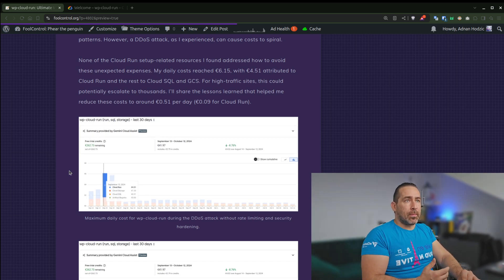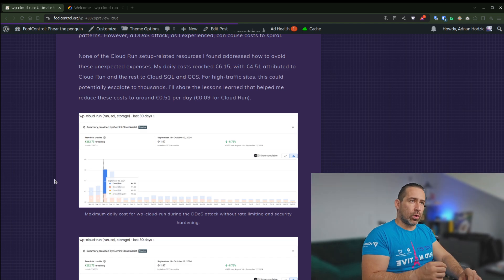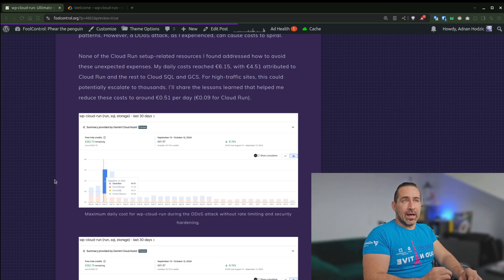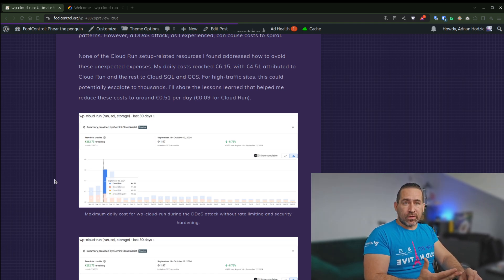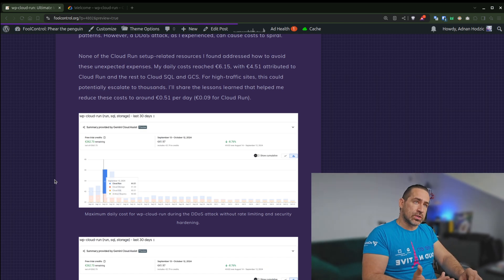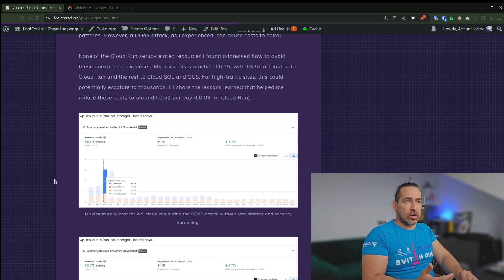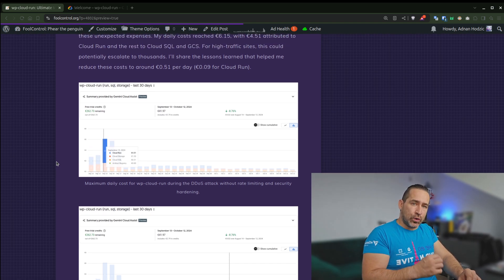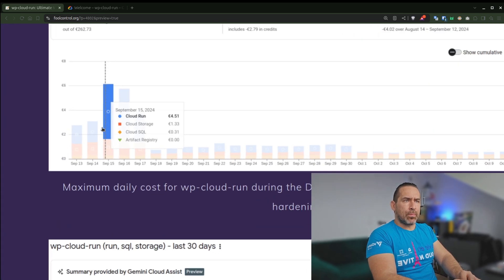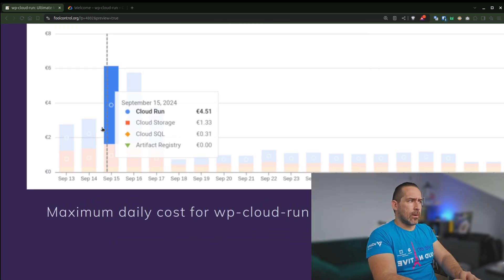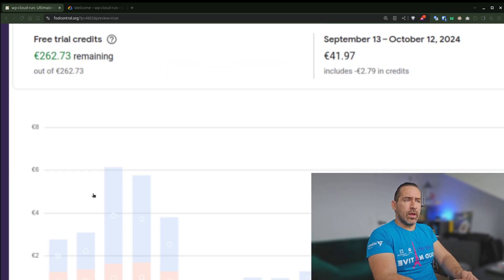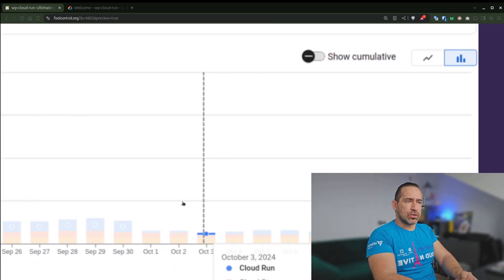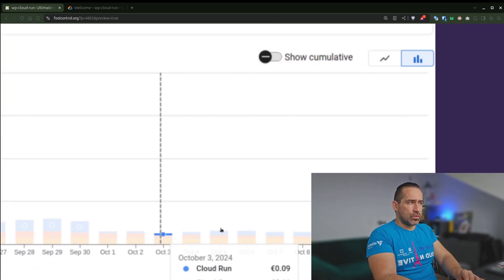So for example, daily costs reached around €6, with €4.50 attributable to Cloud Run instance itself. And for high-traffic sites, this could potentially escalate to thousands of euros. And I'll share my lessons learned that helped me reduce these costs to just around half a euro a day or just a few cents for Cloud Run. So for example, you can see here where this peaked at €4.50 for Cloud Run and how I managed to minimize it to just a few cents.